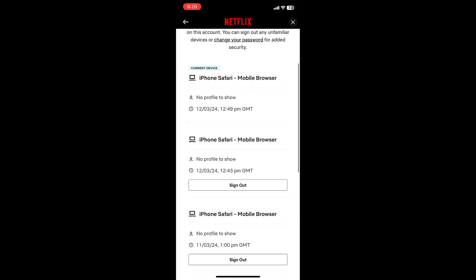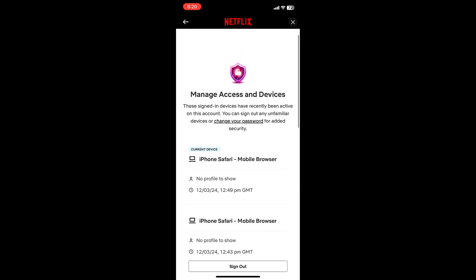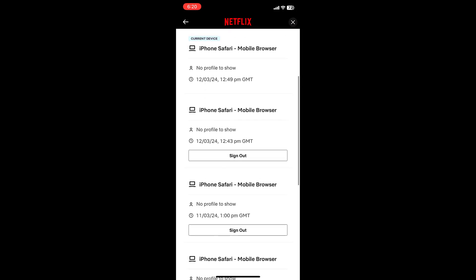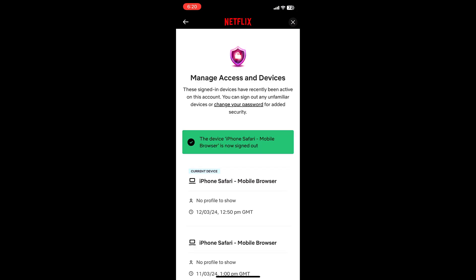...simply tap on the sign out icon. I want to sign out this iPhone Safari mobile browser - tap on it and that's it.